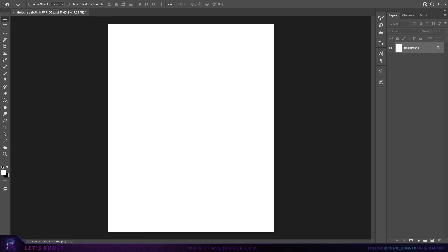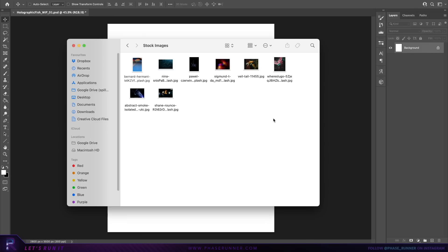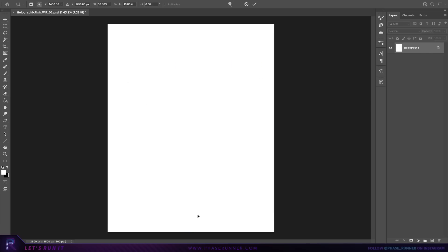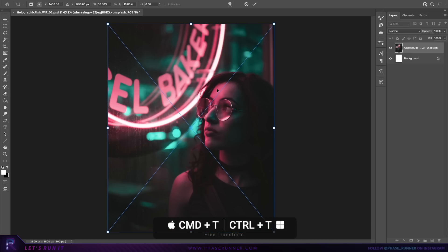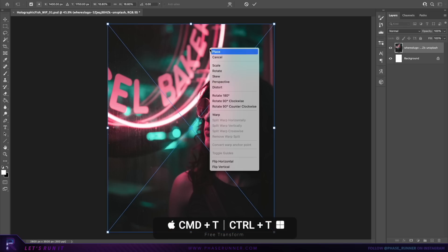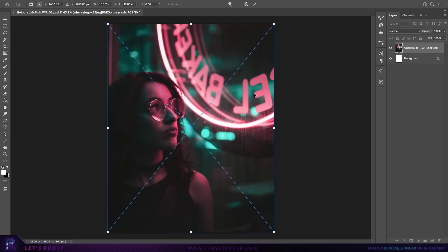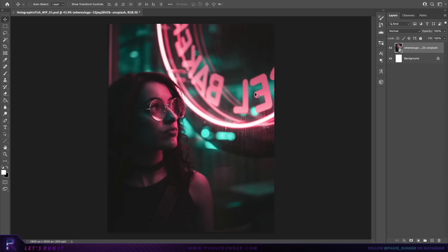For our first stock image we're going to grab the one with the character and simply drag and drop into the document. If needed, press Command T to activate the transform tool, then right click and choose flip horizontal and hit enter.